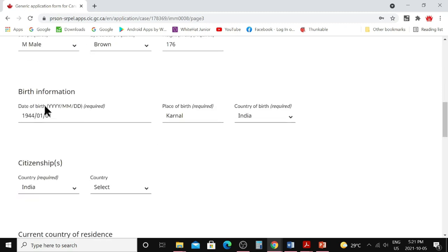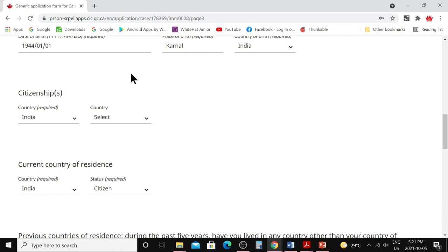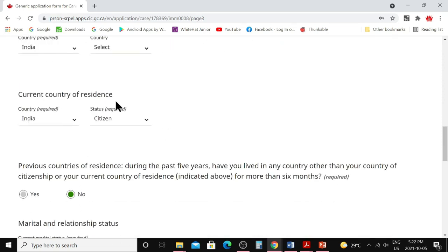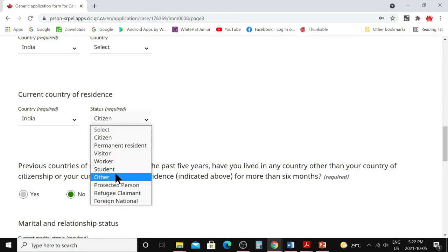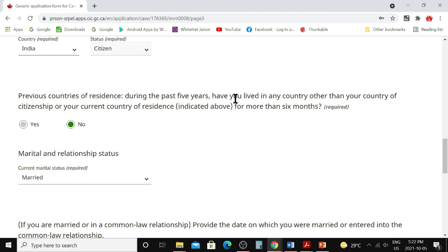Provide physical characteristics: gender, eye color, and height in centimeters. For birth information, enter date of birth, city of birth, and country of birth. Then provide citizenship information — select the country of which you are a citizen. If you hold citizenship of more than one country, you can add a second one; otherwise leave it blank. For current country of residence, enter where you are living right now — this may differ from your citizenship country if you're living abroad on a work visa, student visa, or visitor status.